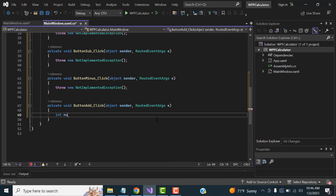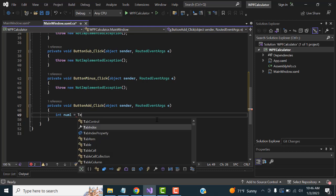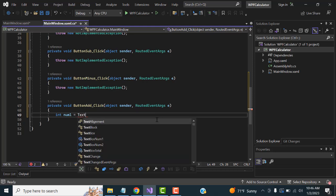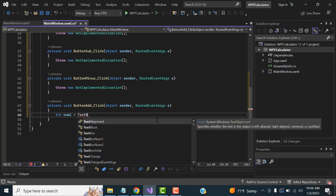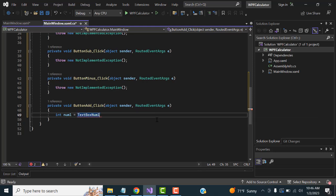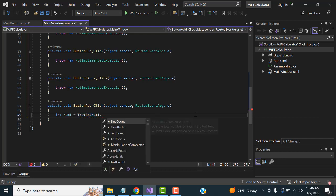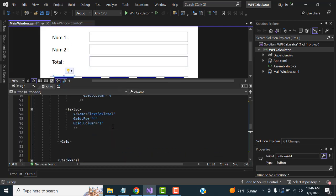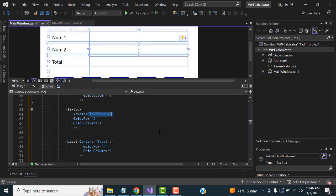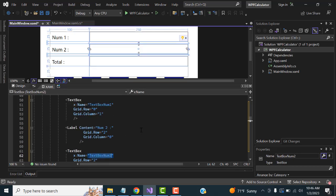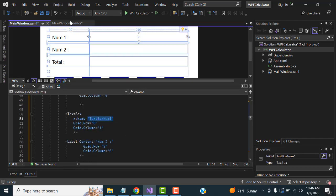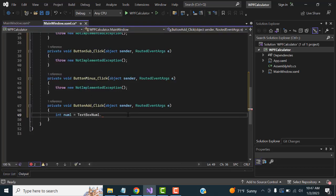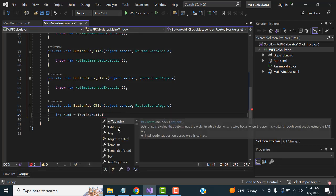Declare variable num1 and assign it from the TextBox — for example, int num1 = int.Parse(textBox1.Text). Make sure you specify the correct TextBox names — textBox1 and textBox2 — for the two inputs.